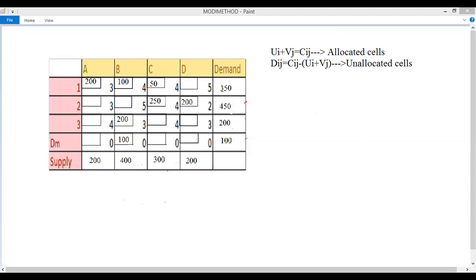After checking for degeneracy, the next step is to compute the costs for both allocated and unallocated cells. All allocated cells must satisfy ui + vj = cij, and all unallocated cells must satisfy dij = cij − (ui + vj).